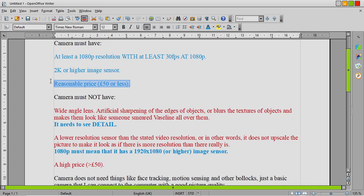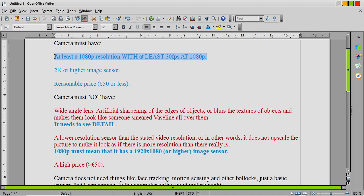So, firstly, the camera needs to record at at least 1080p, and at least 30 frames a second at 1080p. Now, I've found some cameras that do that, webcams mainly...